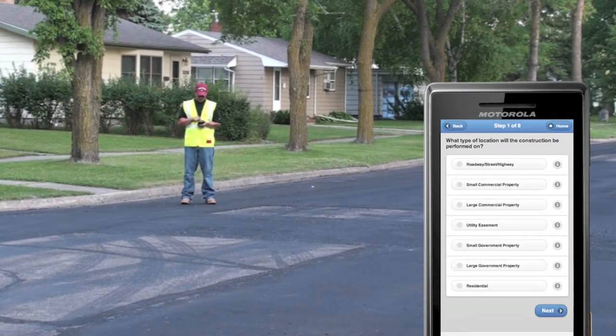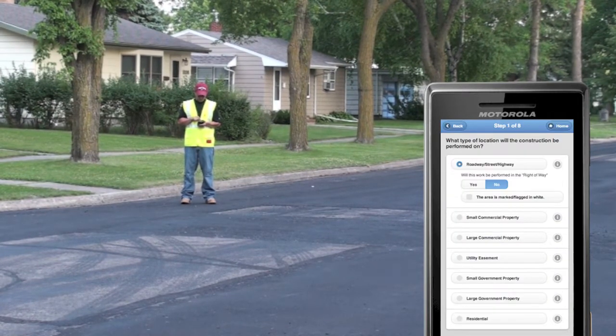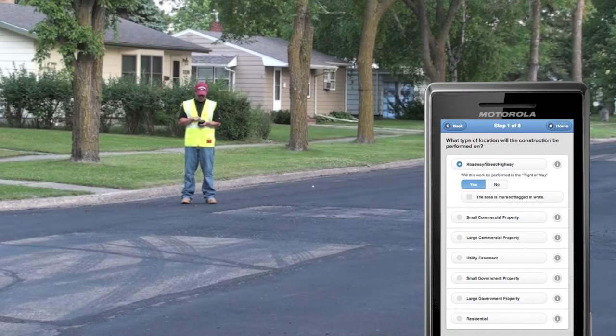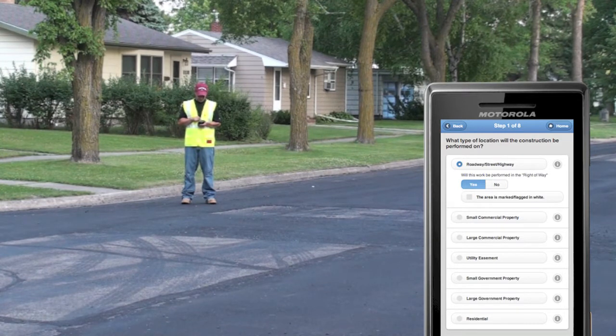Then we choose what type of job site we'll be on. In this case we'll be in the right of way along Kincaid Street, and we will pre-mark the dig site with white flags and paint.